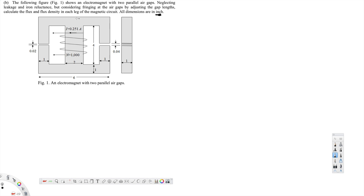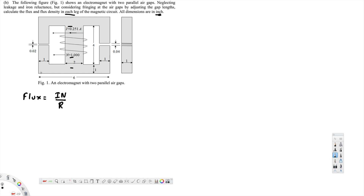We are asked to find out the flux and flux density. To find the flux, the equation is: flux equals current times turns divided by reluctance. The current is provided, and the number of turns is also provided — that is 1000. The only thing we have to find out is the reluctance. They asked to find each leg: the middle part, right side part, and left side part.